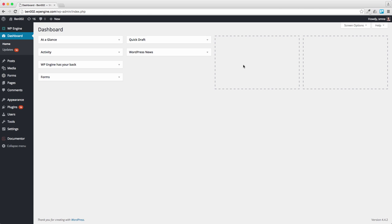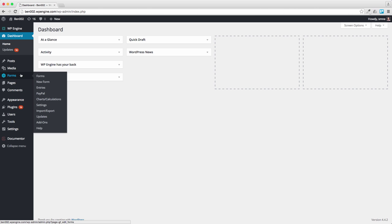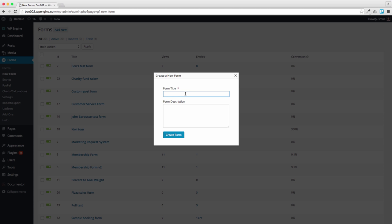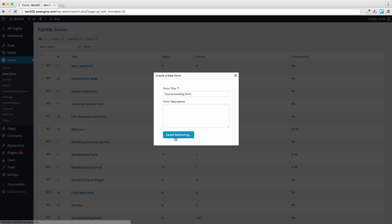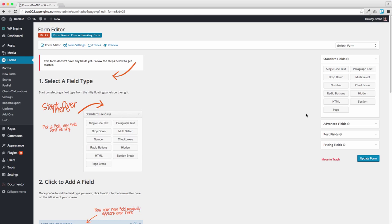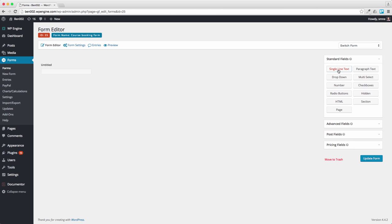So to get started with building the form, we'll go to form, create a new form. And what should we call this? Let's call this a course booking form. I think we'll make this a very straightforward form. We'll have a single line text for the name of the person.